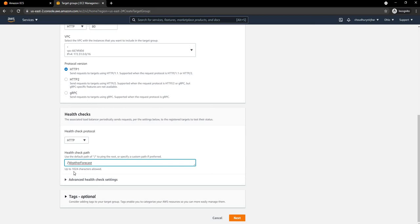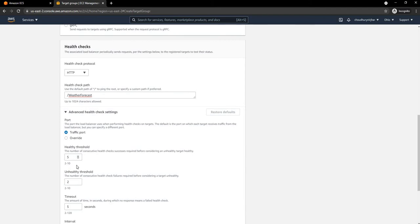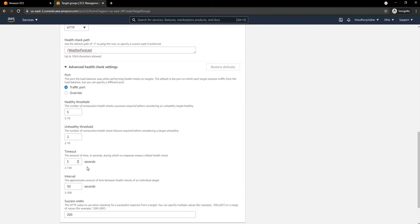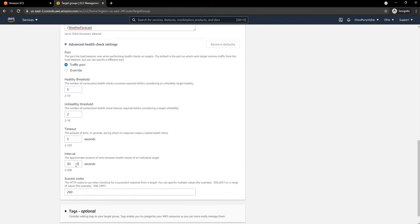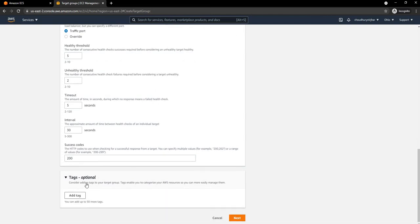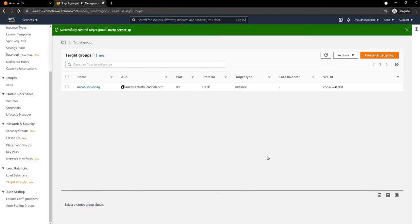I am not going to provide any advanced settings, but this section covers the healthy threshold, unhealthy threshold, timeout, and interval. Every 30 seconds it is going to perform a Health Check and it will be accepting a status code of 200. I will keep the tags empty and go ahead and create the Target Group.